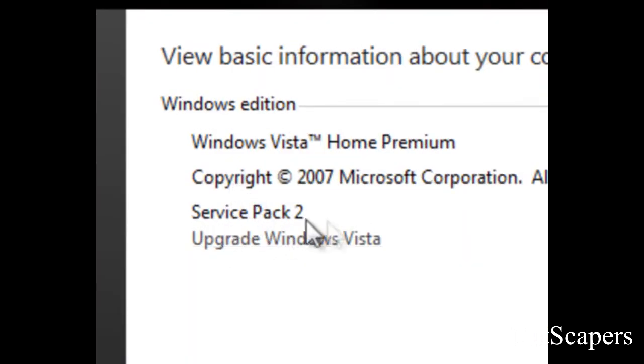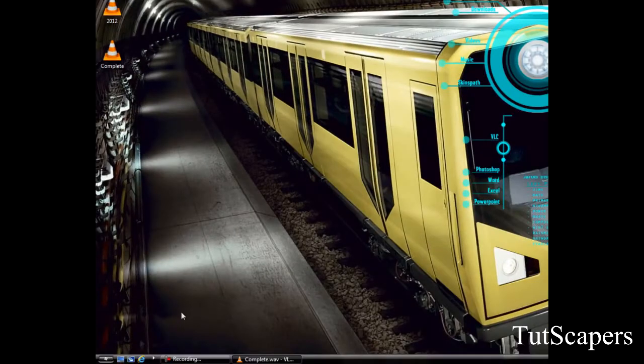To get started you will need to download the Vista Glass setup and install it. Look in the description if you need the link.